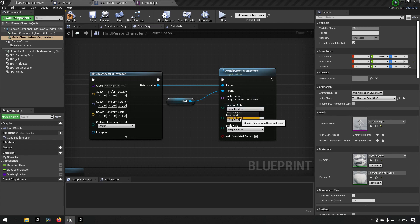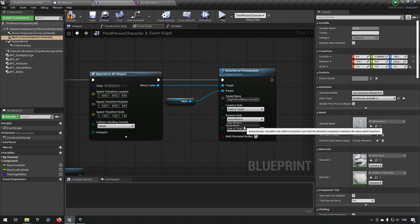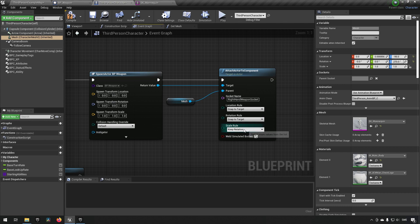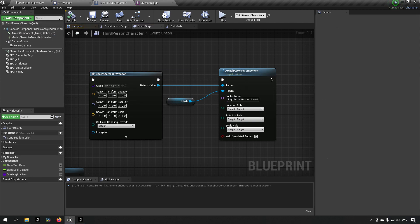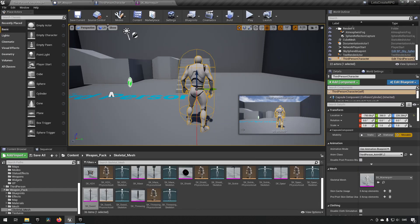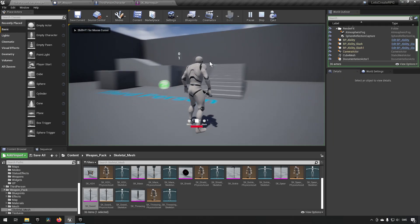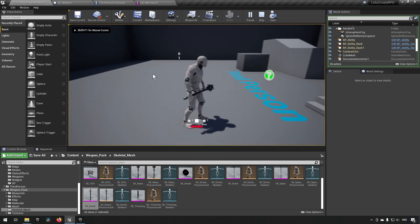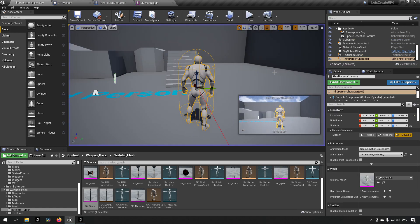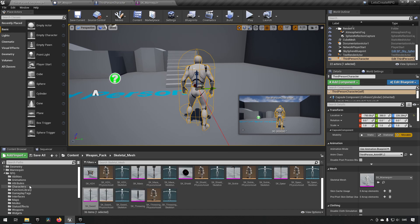We make sure it snaps the target and welds the simulated bodies. When we start playing the game, we can see the mace is being held in hand — that's working correctly.